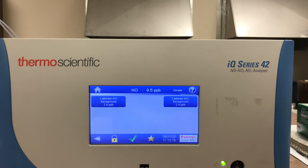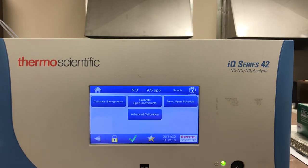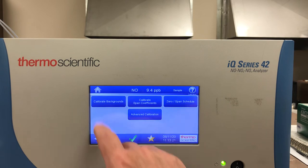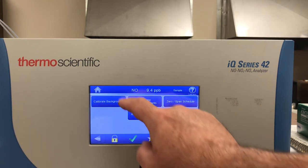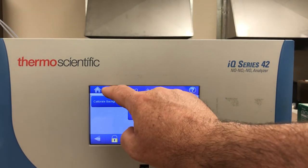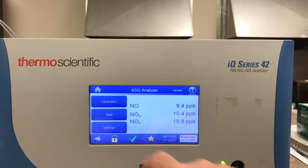So there are some differences right there between just calibrating the i-Q compared to the i-series. If you get lost in the menu system, just press the home button in the top left and it will take you right back to the main screen again.